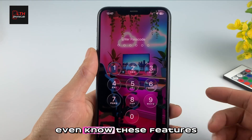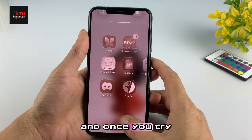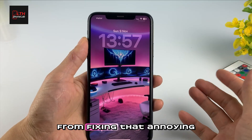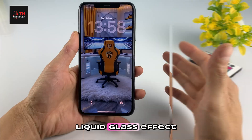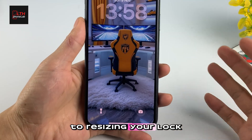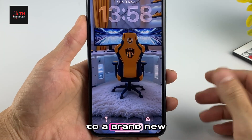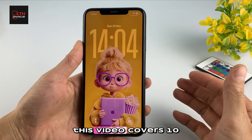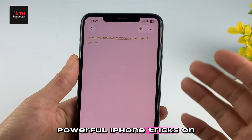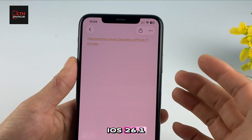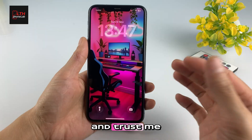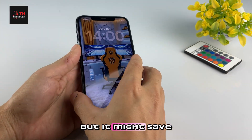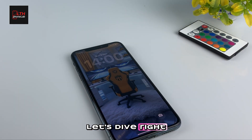Most iPhone users don't even know these features exist, and once you try them, you'll never use your iPhone the same way again. From fixing that annoying liquid glass effect, to resizing your lock screen clock, to a brand new hidden setting that makes your phone vibrate when someone picks up your call — this video covers 10 powerful iPhone tricks on iOS 26.1 you need to know. Number nine is something Apple never talked about, but it might save you gigabytes of storage. Let's dive right in.